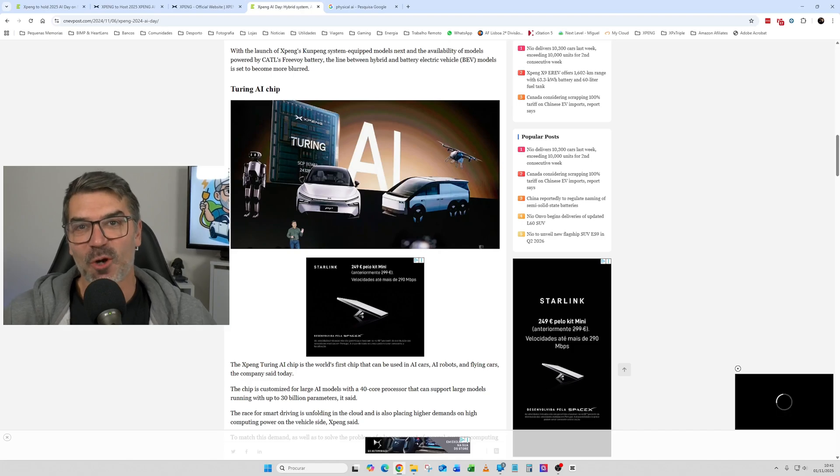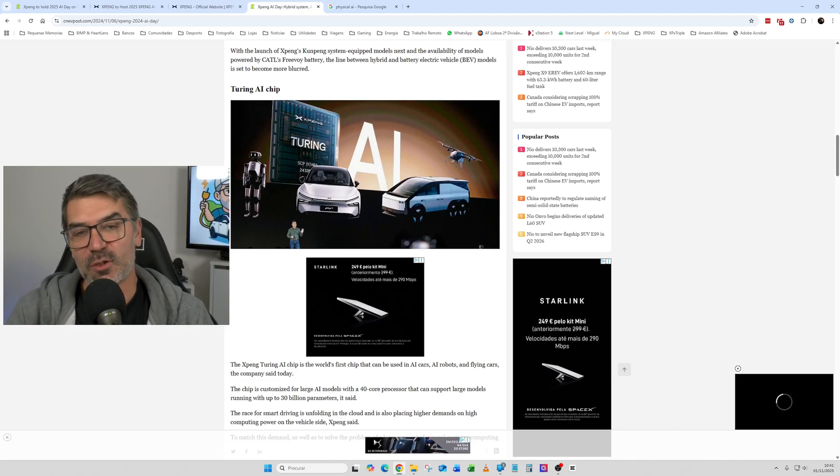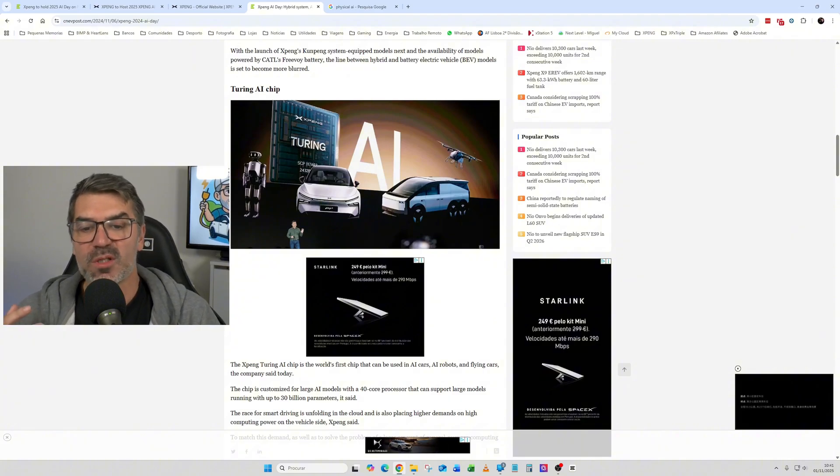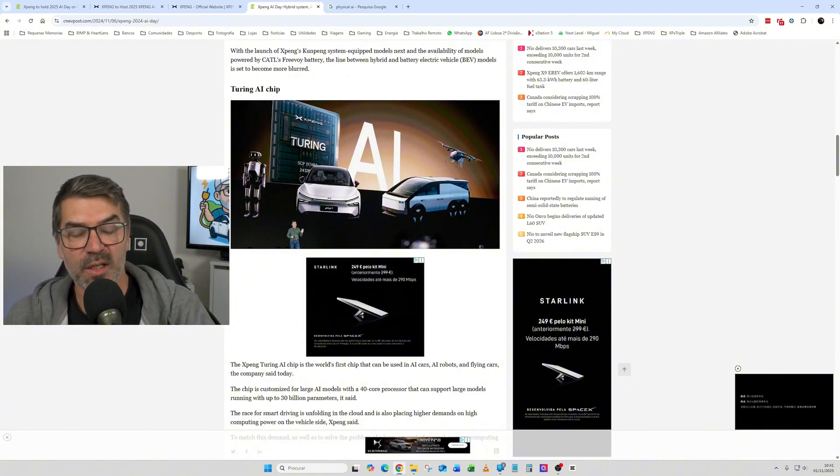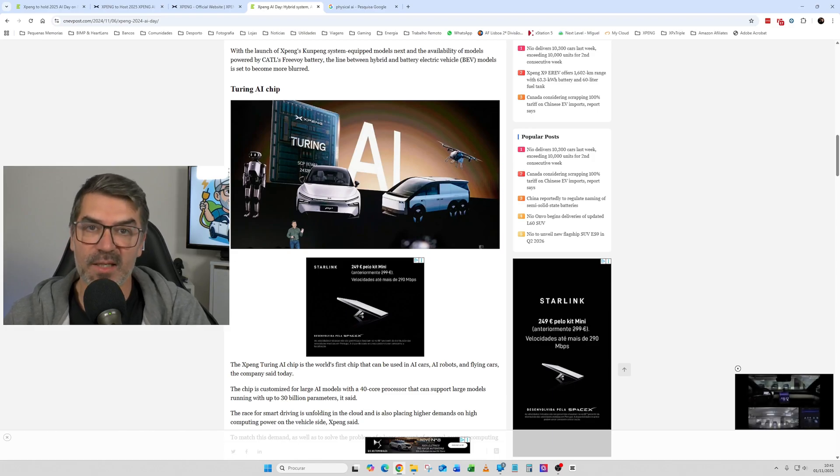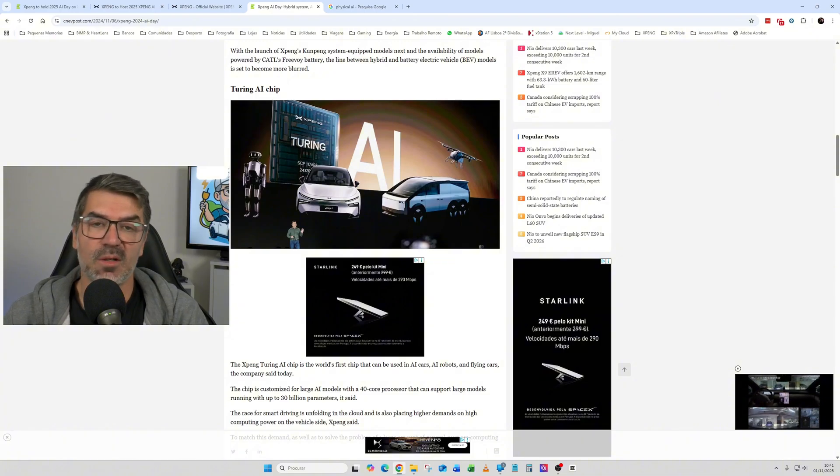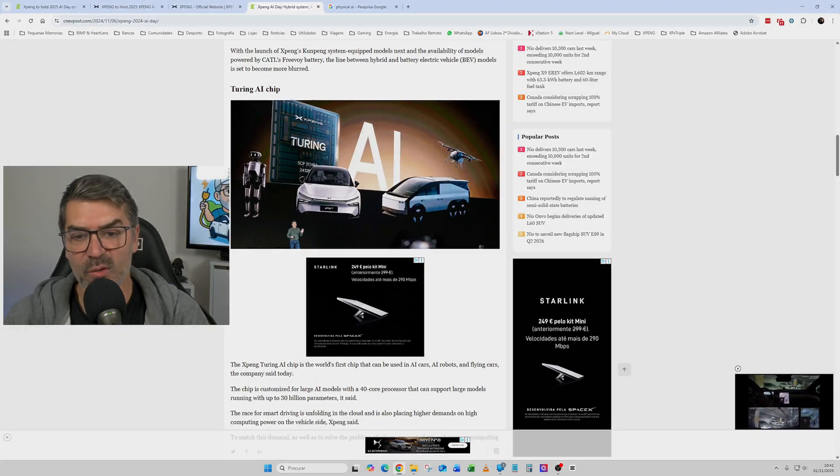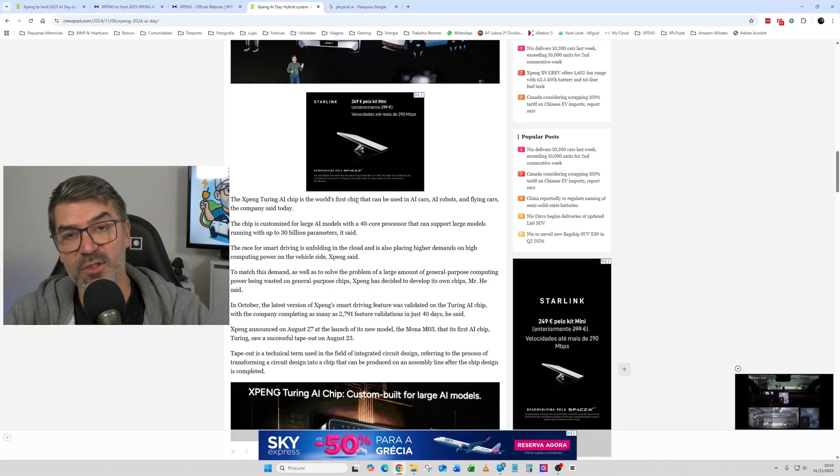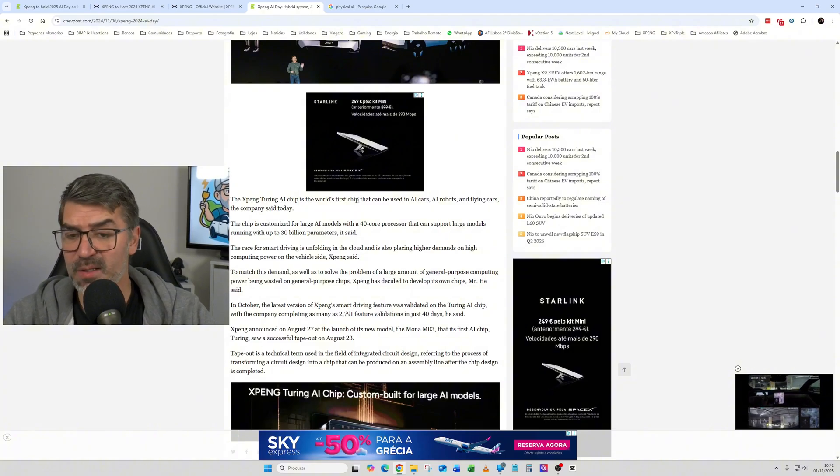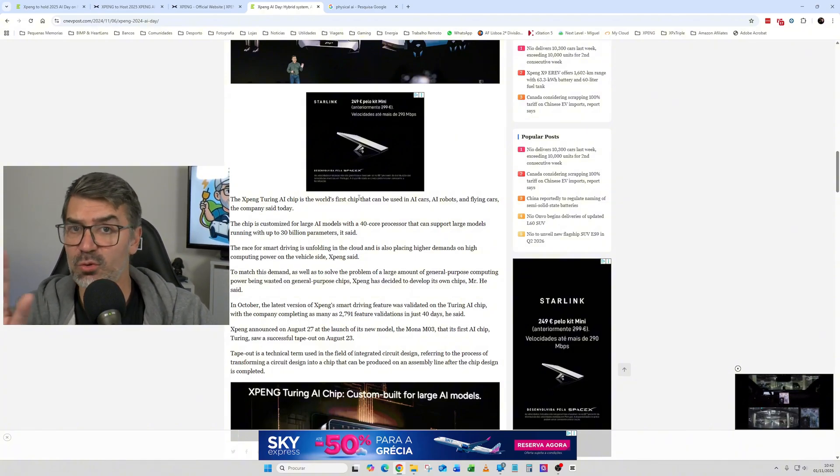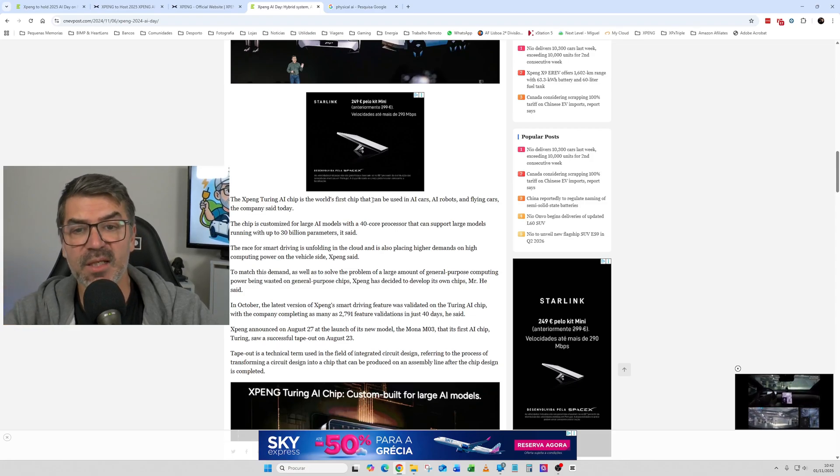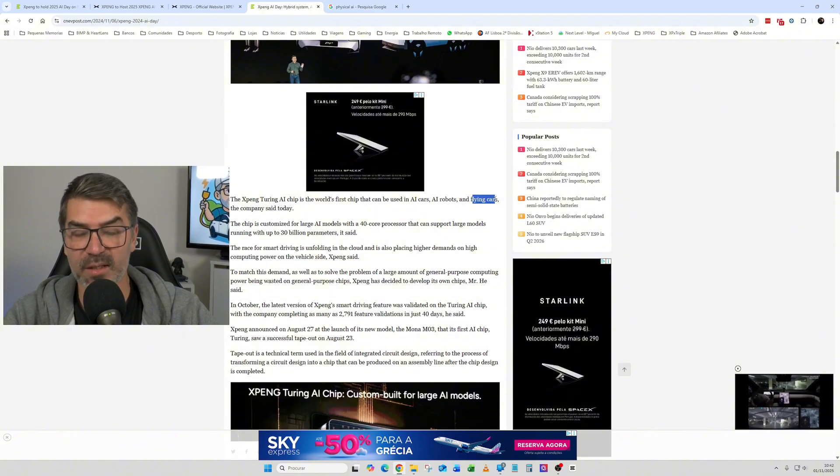But the most important topic of the 2024 event was the Turing AI chips that was presented as part of the needed equipment for the XNGP and currently is already in some vehicles in China and of course in the new P7 as you already know. So the big topic of these AI chips is that it was the first chip developed by XPeng itself, leaving NVIDIA chips to make their own chips, and they can be used in AI cars, AI robots, and flying cars.